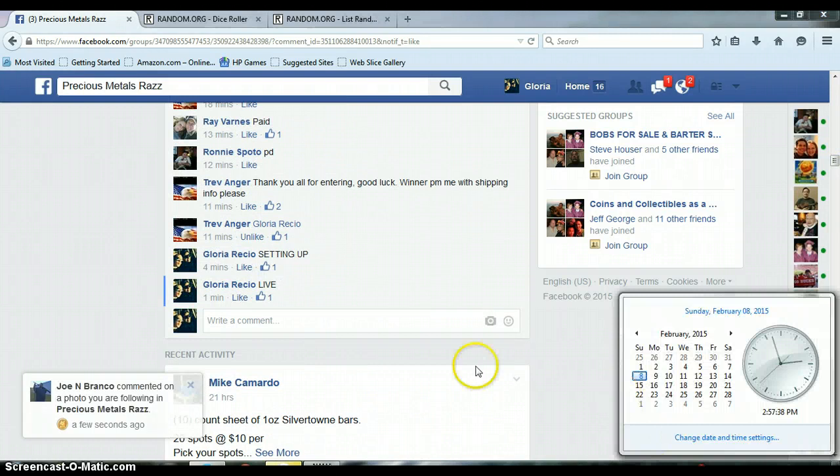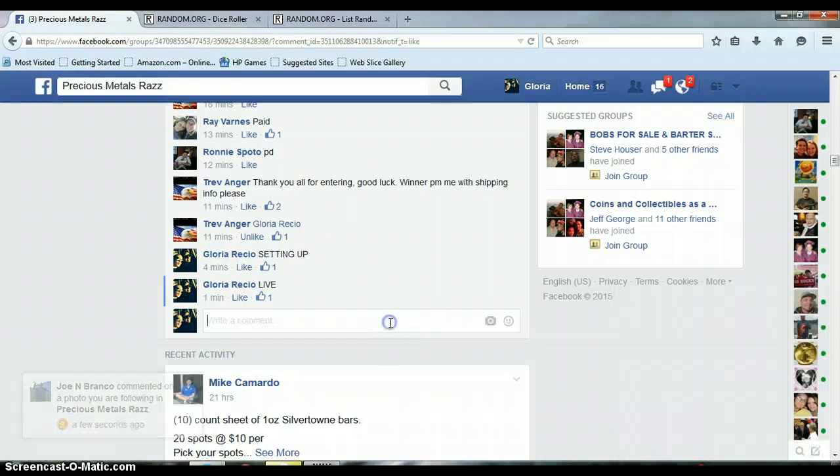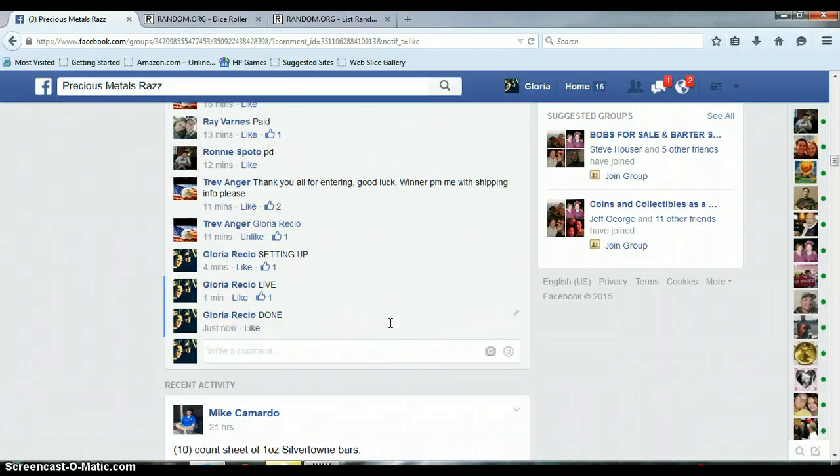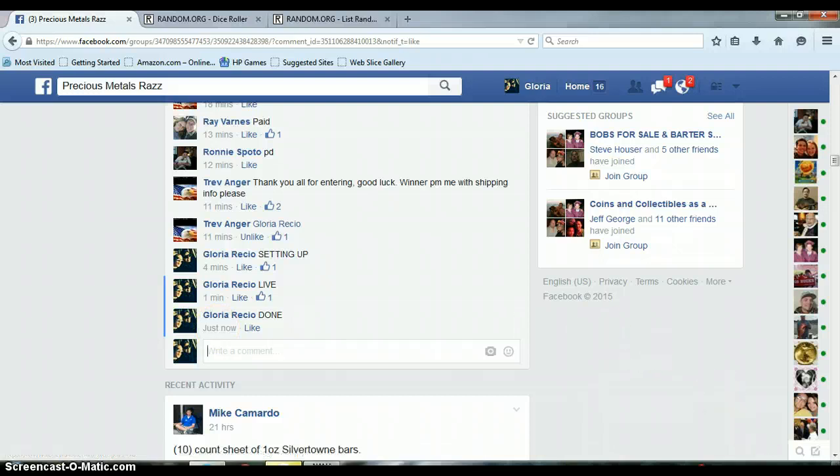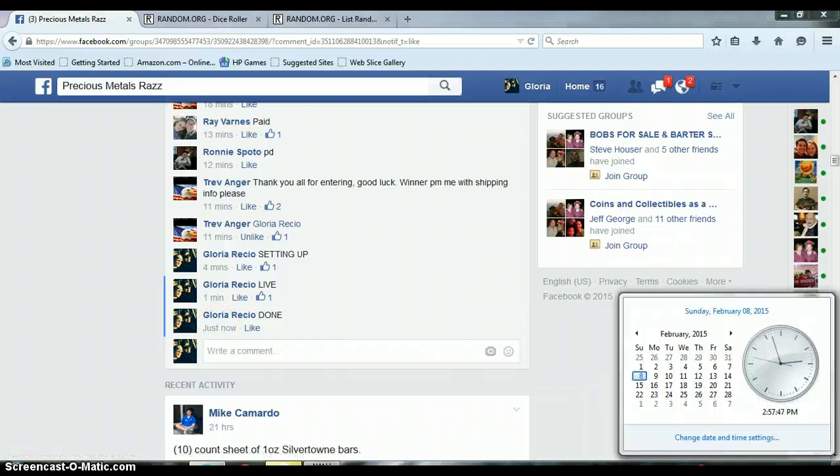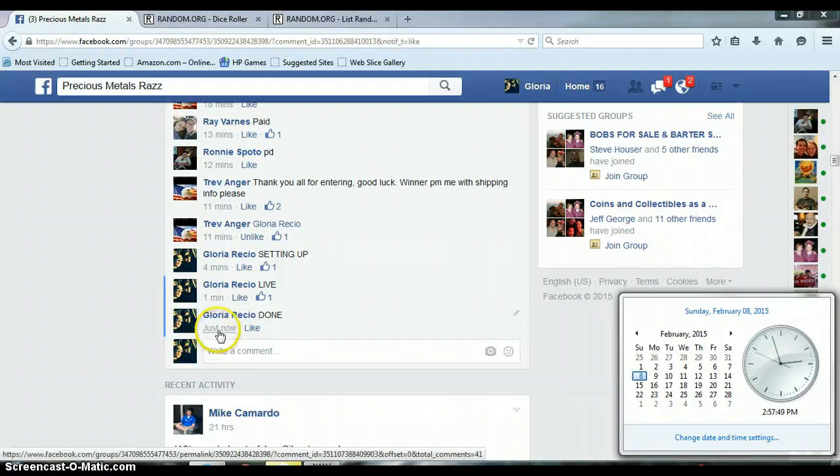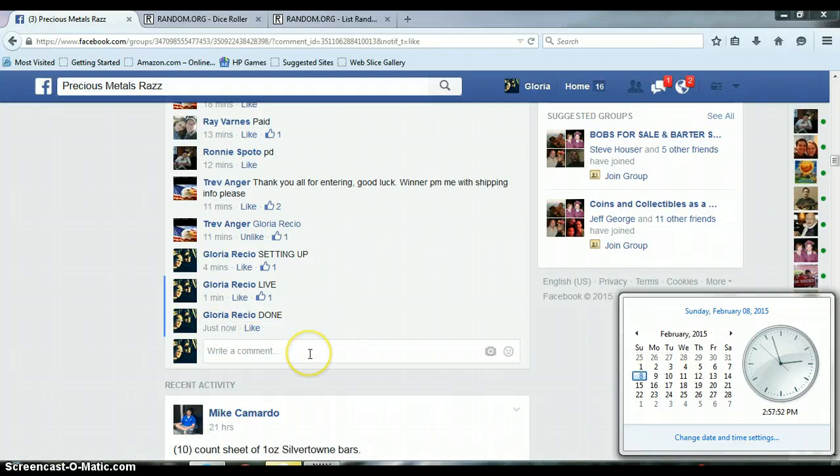It is 2:57 p.m. and our time stamp with Facebook. 2:58 p.m., 2:57. Okay. Congratulations Jeff.